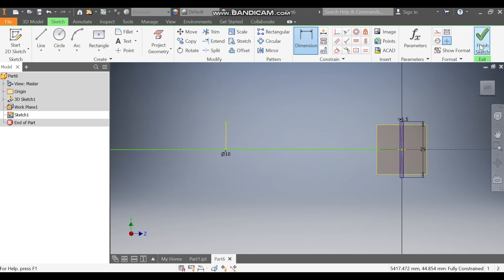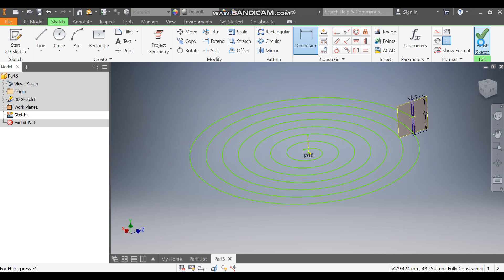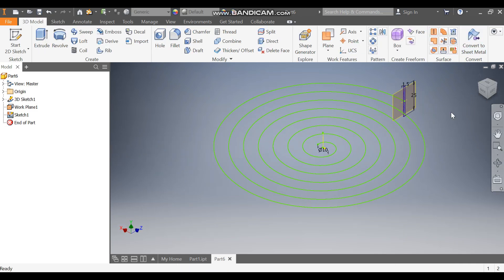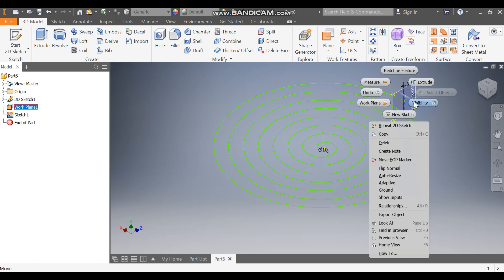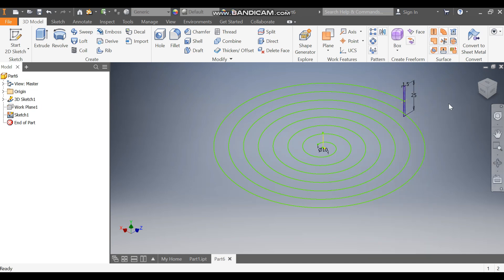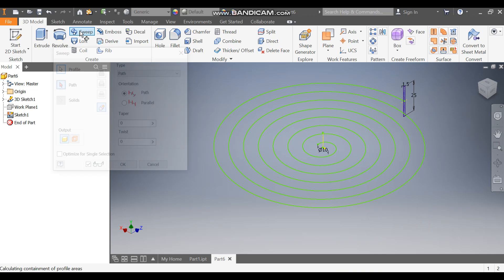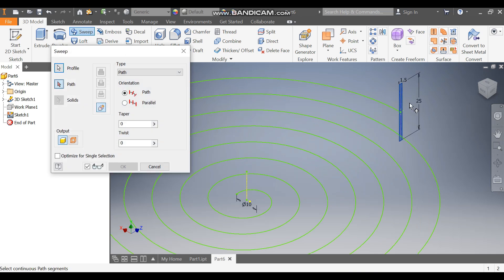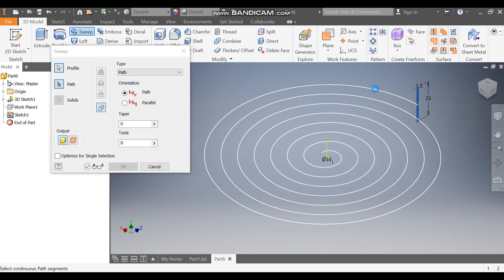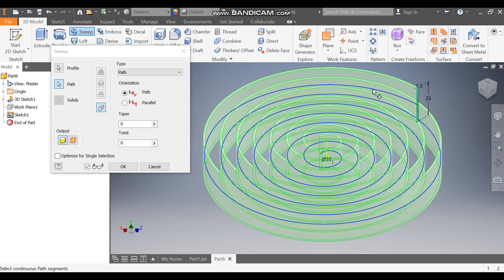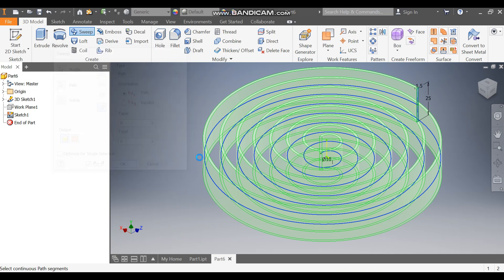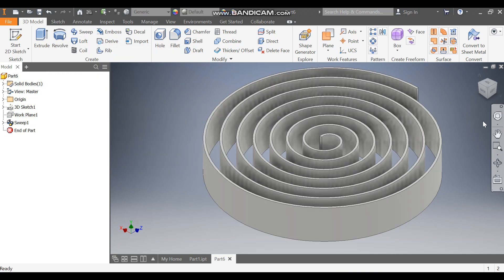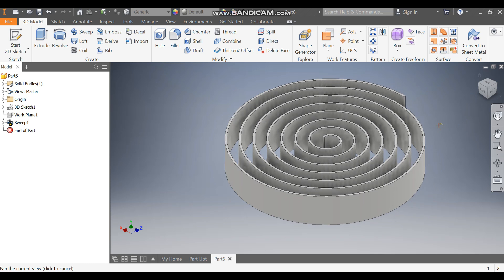Now we will take the Sweep command. This profile is selected. Now select this profile, the coil profile, and press OK. The spiral is being created.